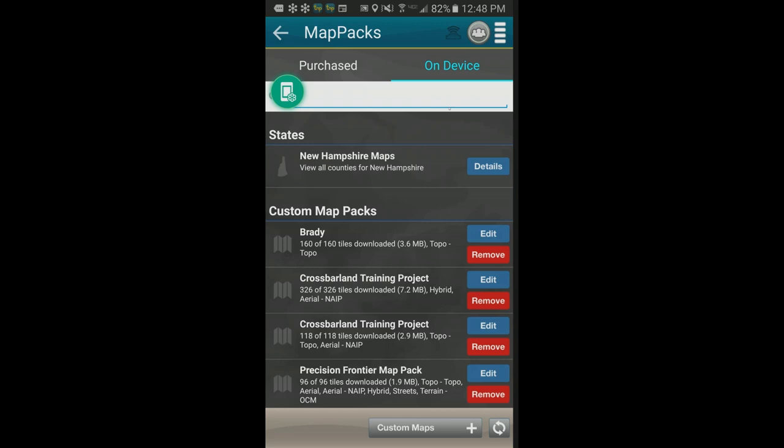If cell service is intermittent in the field, does the app switch between the online map and the map pack? The algorithm — on both desktop and mobile — checks for a map pack first. If a map pack is available for the area, it uses that first, saving it from querying the servers and providing a slight performance boost. This is also why you should update map packs periodically, so they stay current.